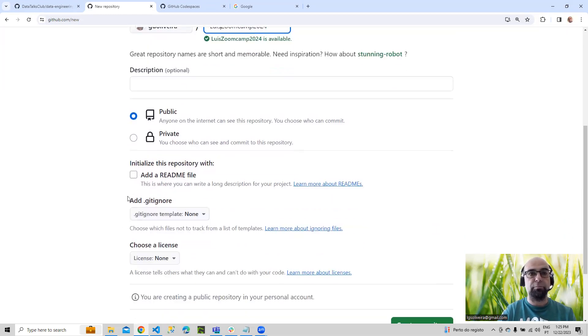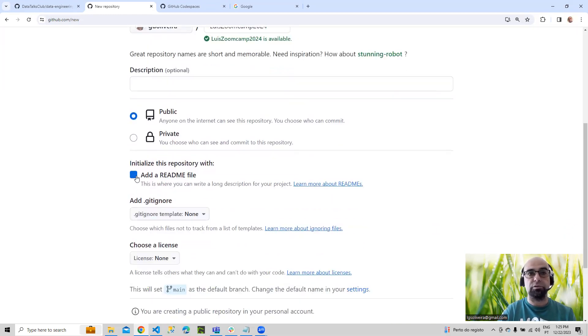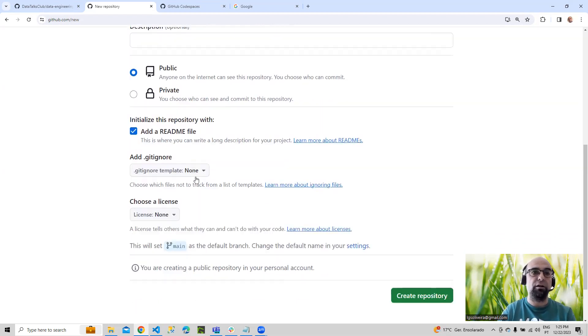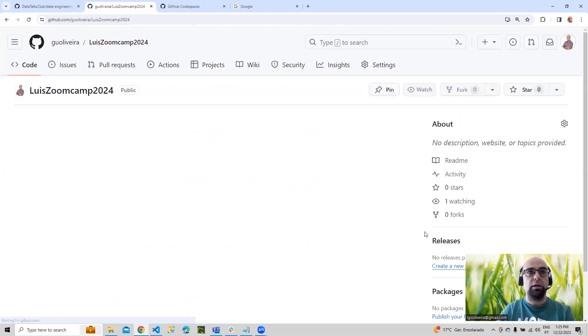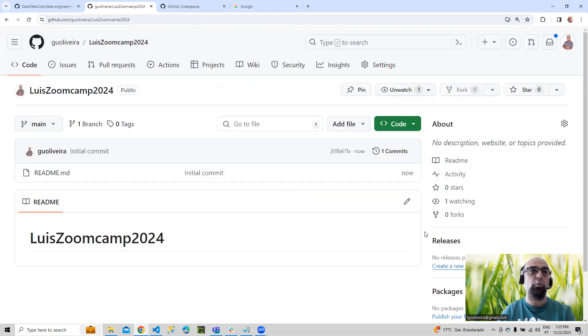Let's make it public. It's important to add the readme file here. And let's create. Now we have a new repo.